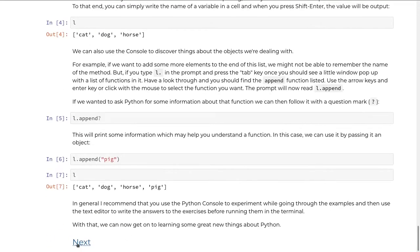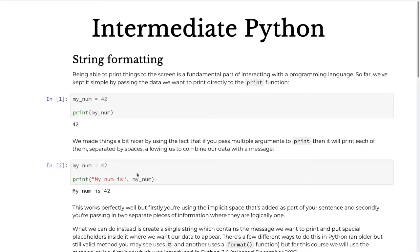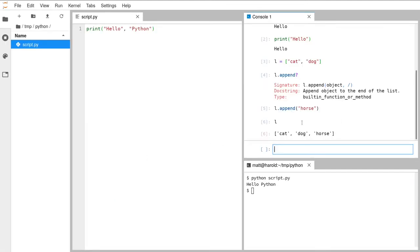We're moving on to string formatting. There have always been ways to include variables in strings in Python, and several approaches have been added over the years. Today I'll show the most up-to-date method, but first we'll start with plain print functions. Let's make a variable called my_num and set it to 42.